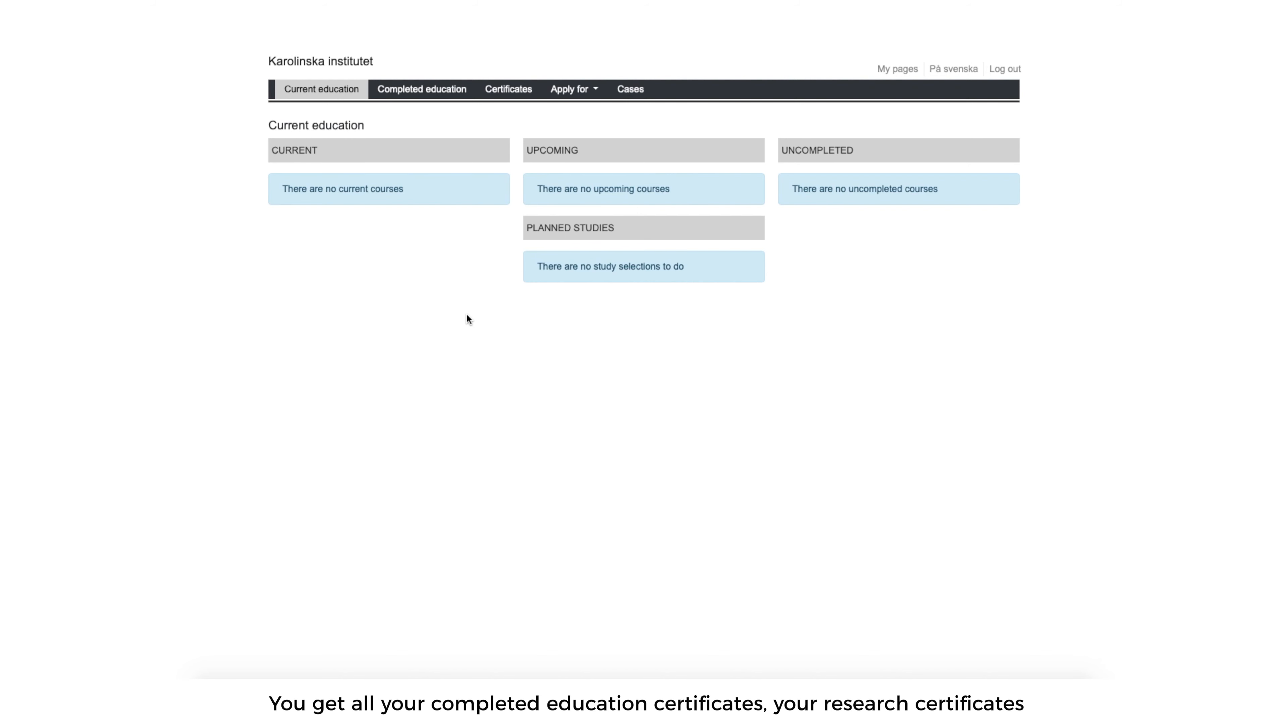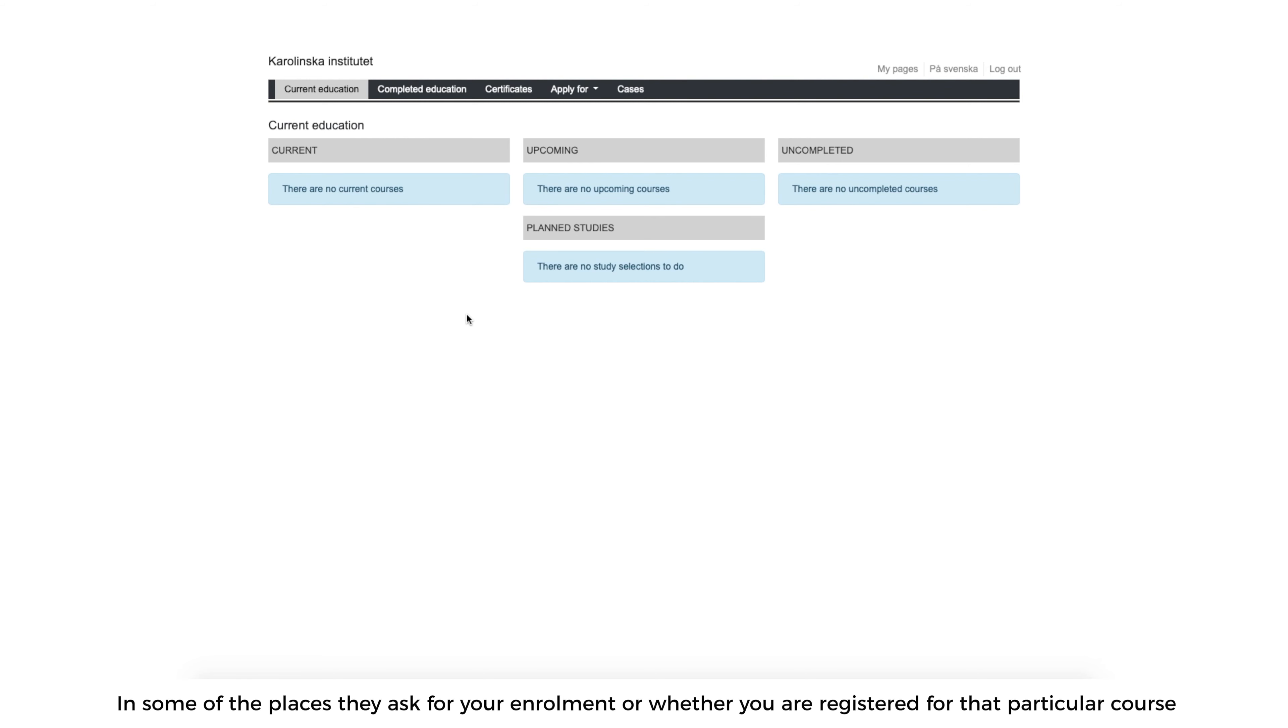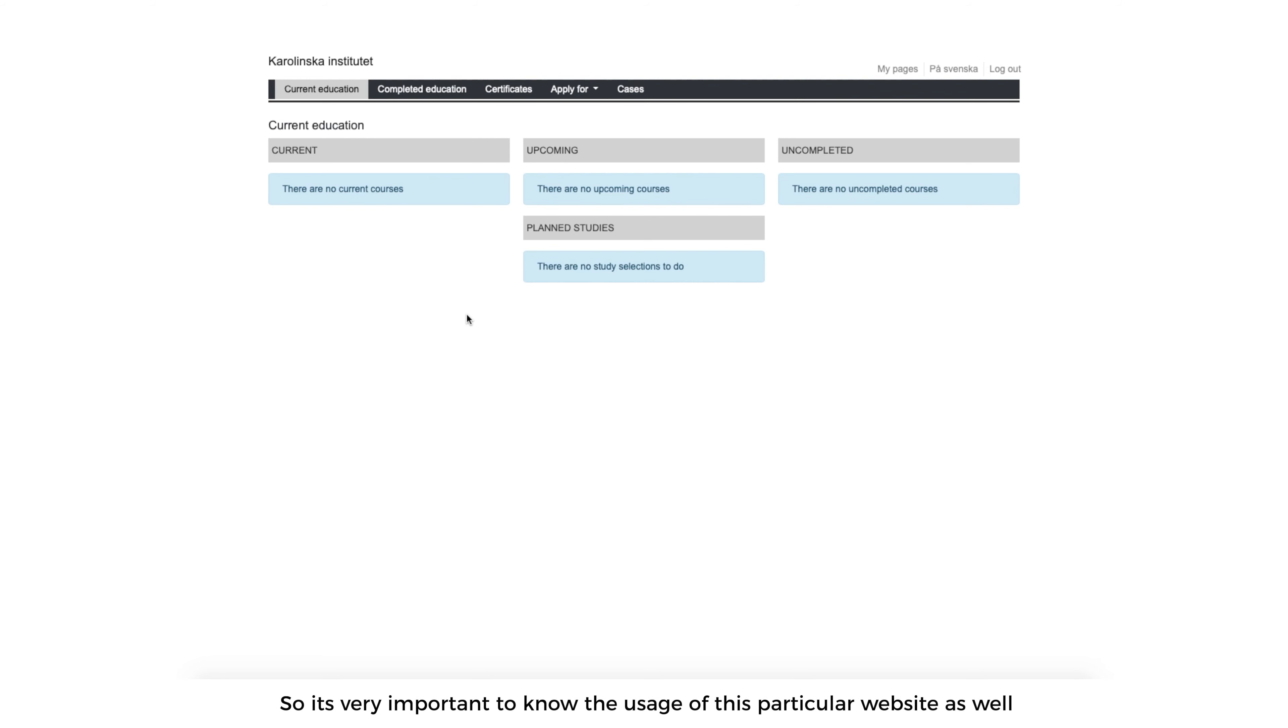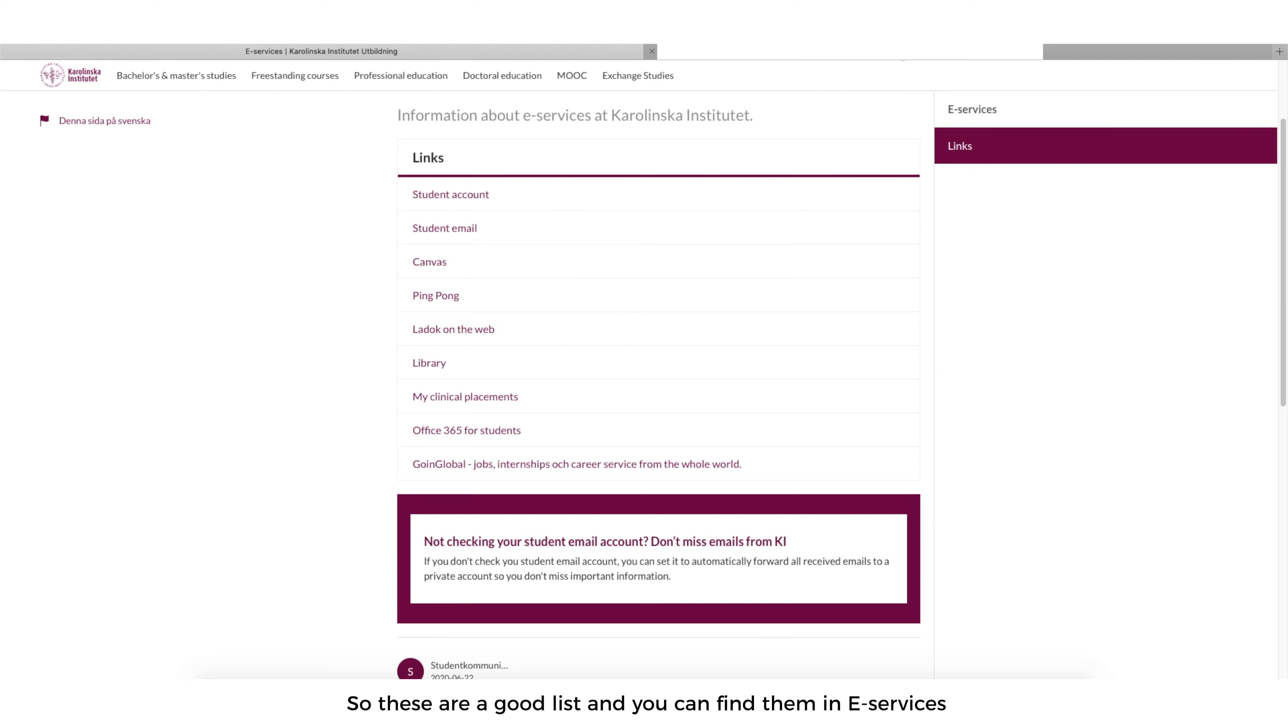You get all your completed education certificates, your research certificate. In some of the places, they ask for your enrollment and whether you are registered for that particular course. Here in Sweden, especially for the housing, then you have to submit these certificates. So it's very important to know the usage of this particular website as well.